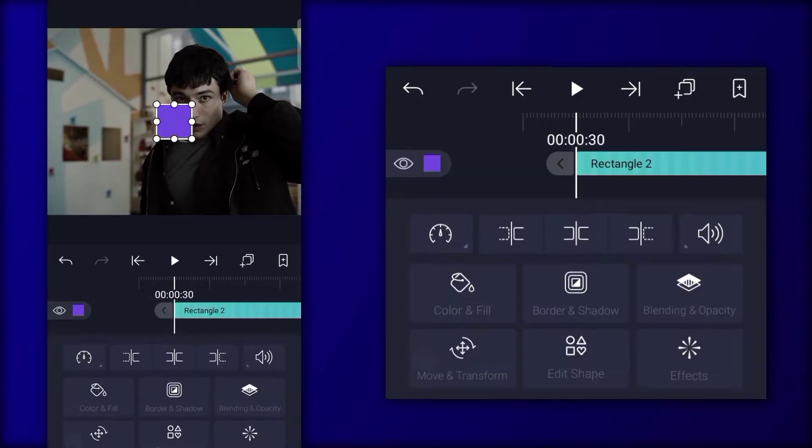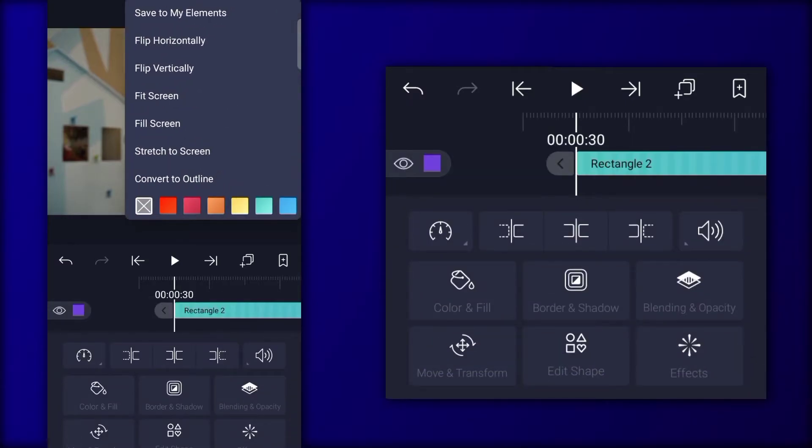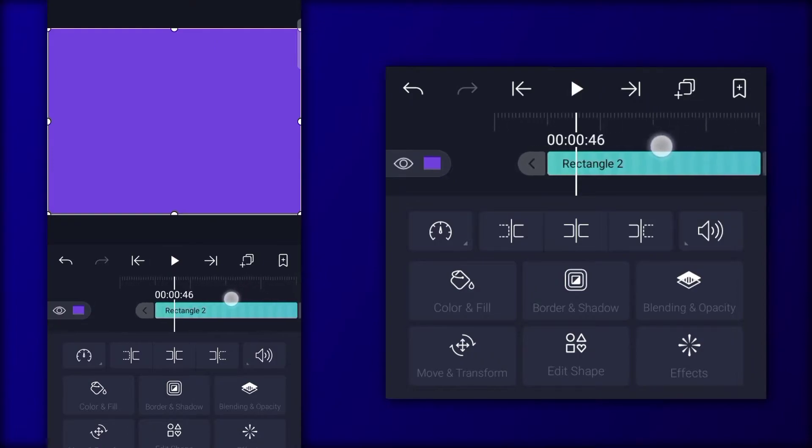Now add a shape, stretch that to screen. And follow me.